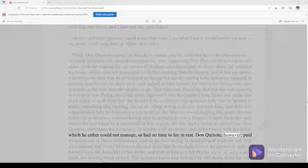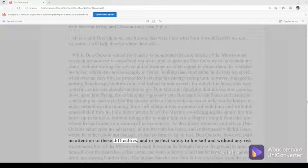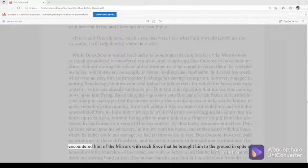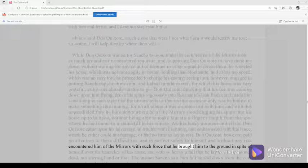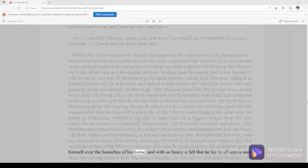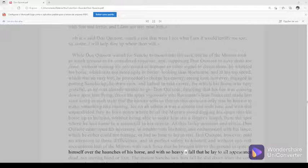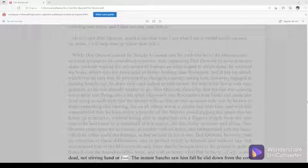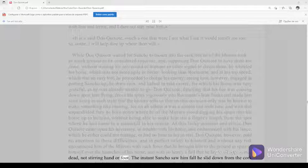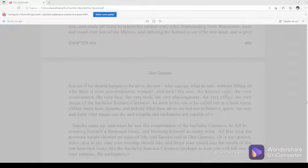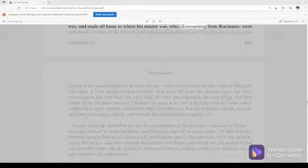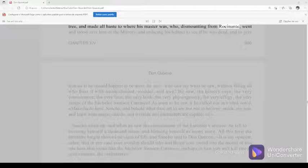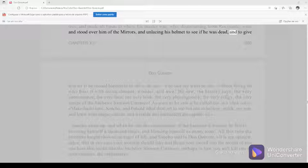At this lucky moment and crisis, Don Quixote came upon his adversary in trouble with his horse and embarrassed with his lance, which he either could not manage or had no time to lay in rest. Don Quixote, however, paid no attention to these difficulties, and in perfect safety to himself and without any risk encountered him of the mirrors with such force that he brought him to the ground in spite of himself over the haunches of his horse, and with so heavy a fall that he lay to all appearance dead, not stirring hand or foot.